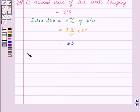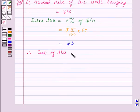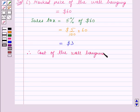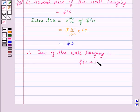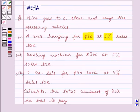So therefore the cost of the wall hanging is equal to $63. Now we will calculate the cost of the washing machine including the sales tax.